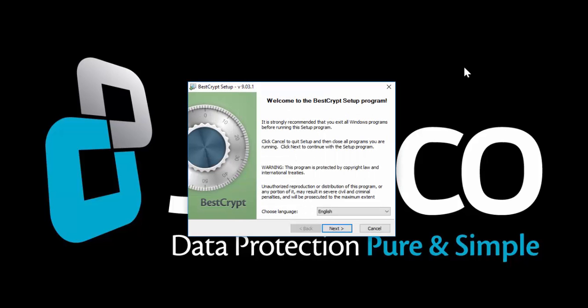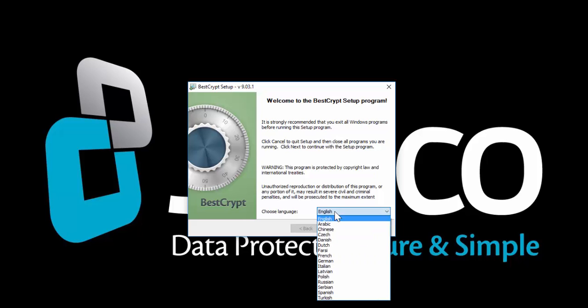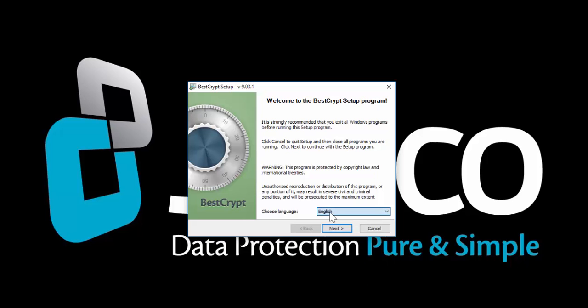By default, BestCrypt is in English, but you can select another language. Just click Download List in the drop-down menu and find the language you need. In this demonstration, we'll keep English.